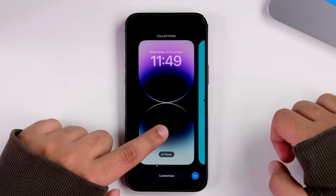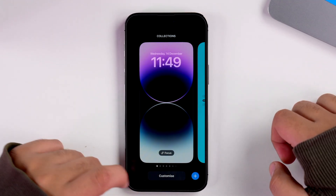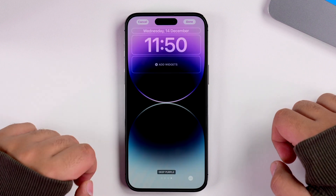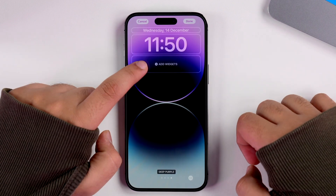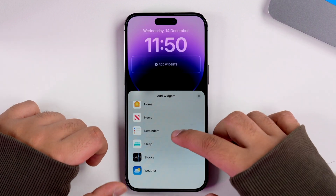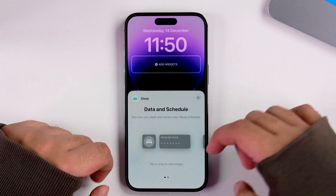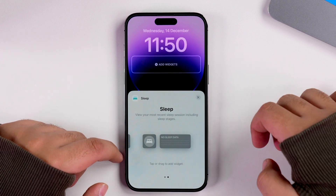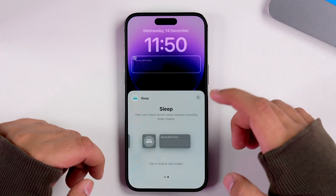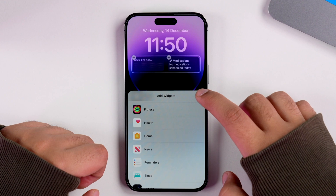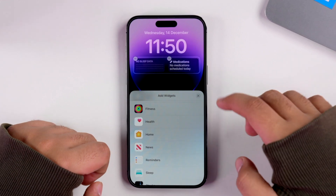Another major changelog in iOS 16.2 is the introduction of new lock screen widgets. If I long press on my lock screen, tap on Customize, then tap on Lock Screen, and then tap on Add Widgets and scroll down, I'll have new widgets for Sleep — I can access my sleep data right from my lock screen — and also new widgets for Medications, so my iPhone can remind me to take them on time.